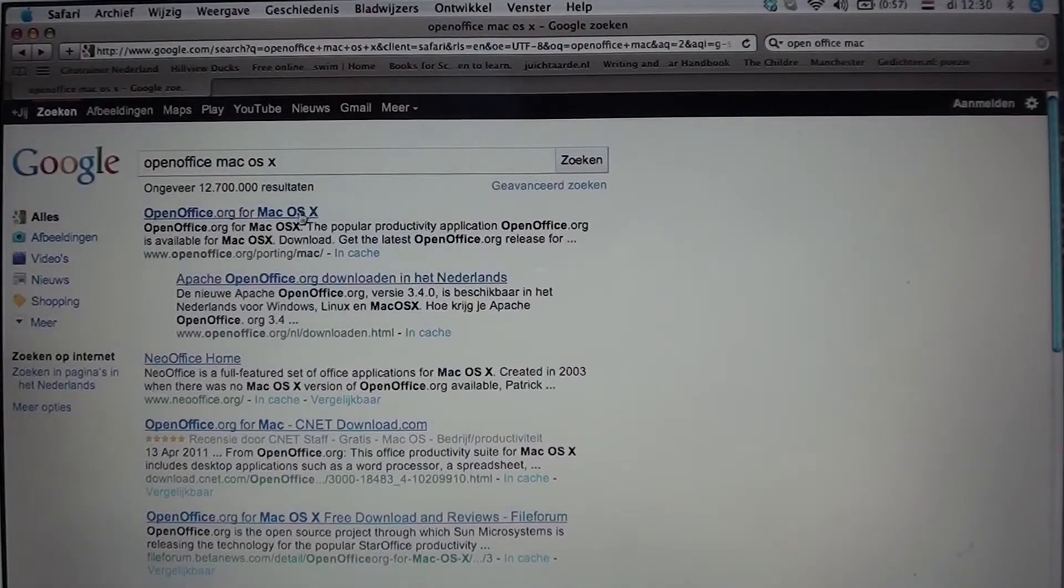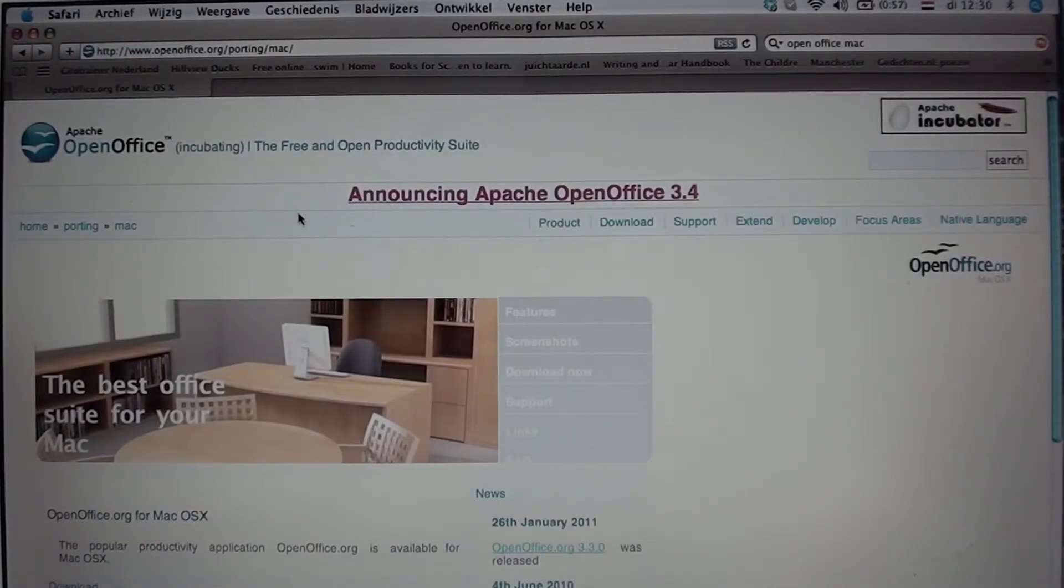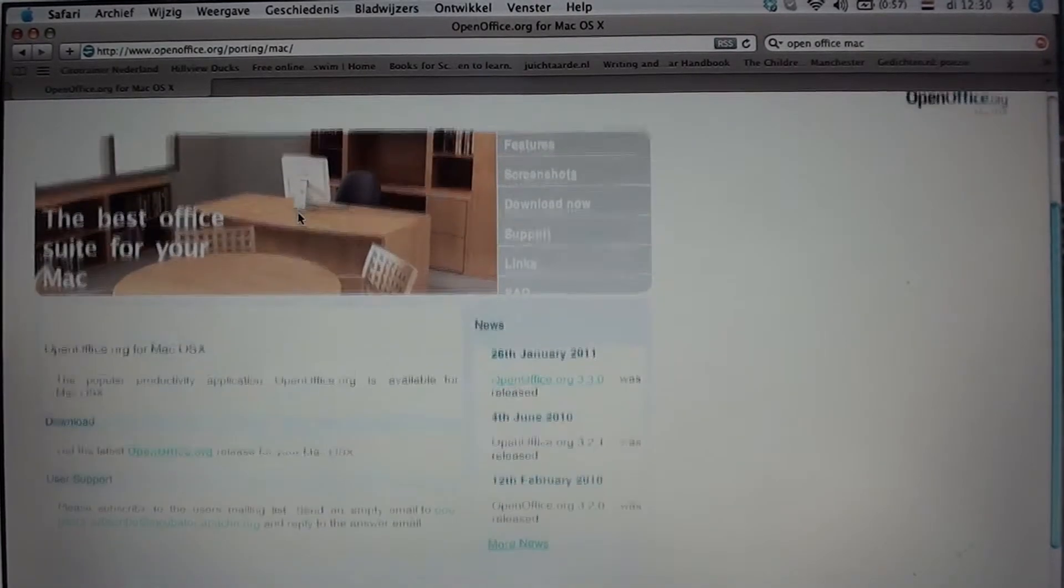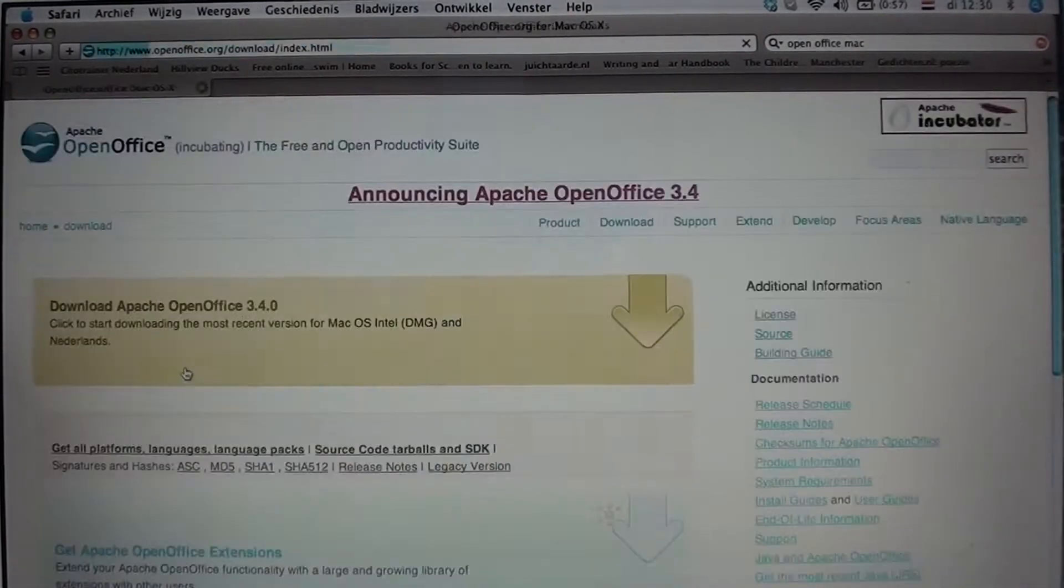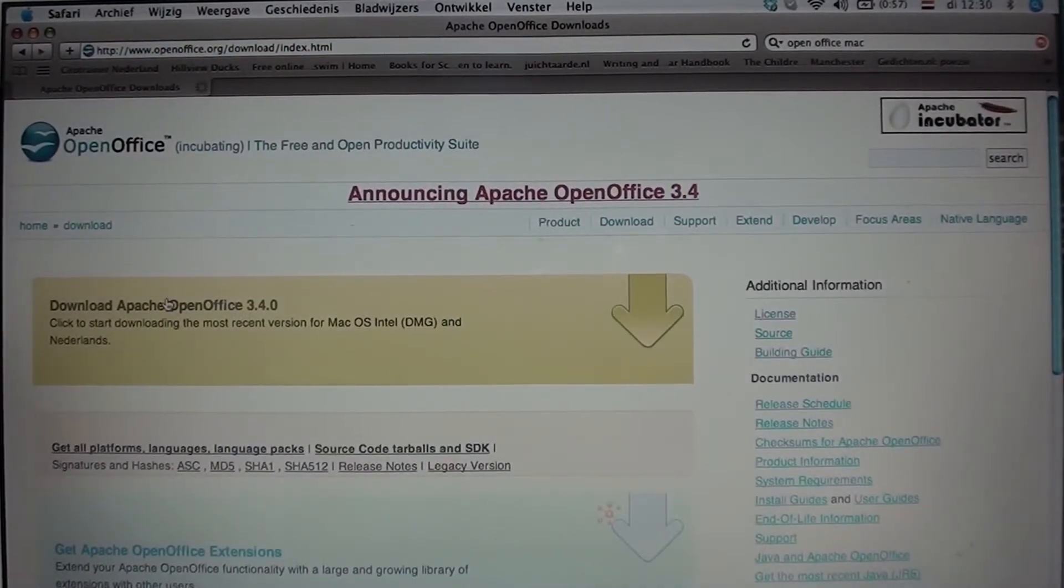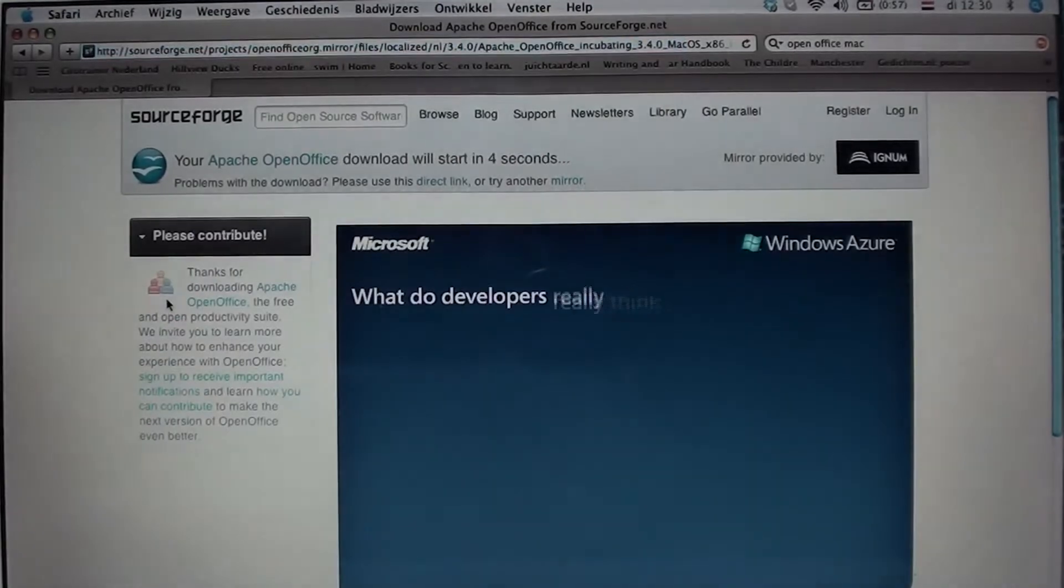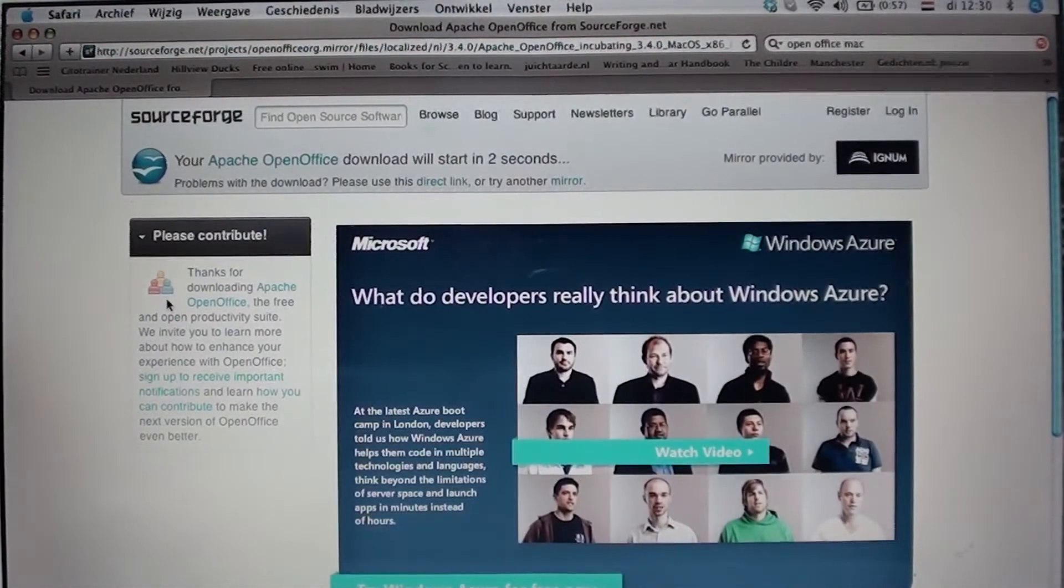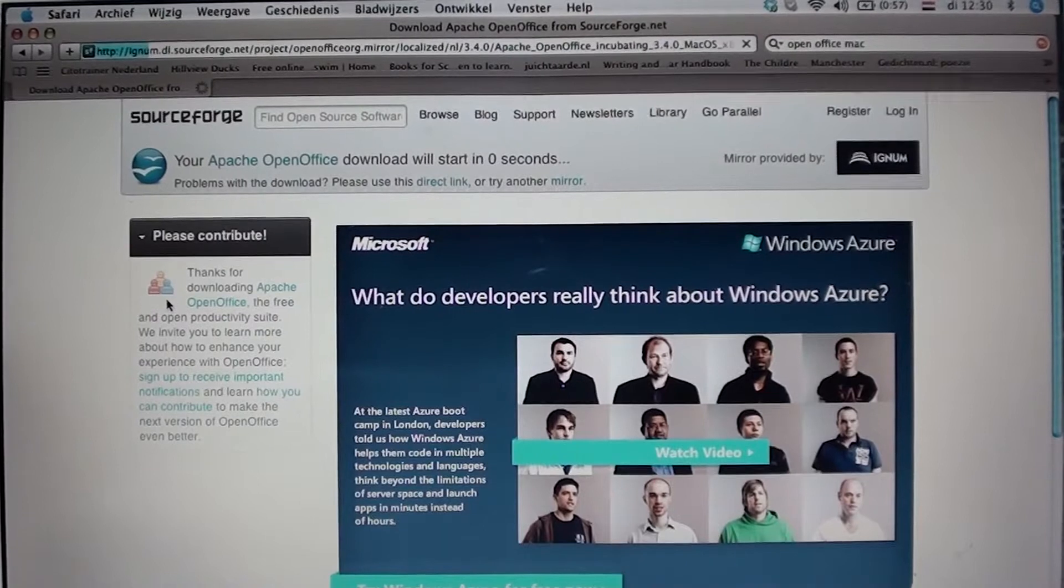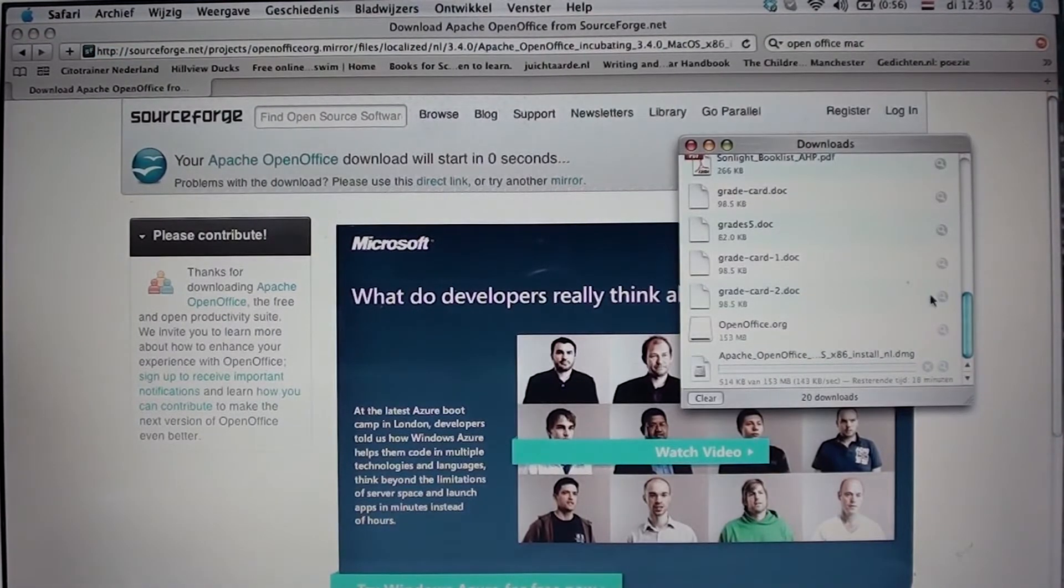First thing you need to do is go to the OpenOffice.org website where you can find the download link. If you click on that link they will guide you through several pages in order to get the OpenOffice suite. You have to wait a few seconds before the download will start.